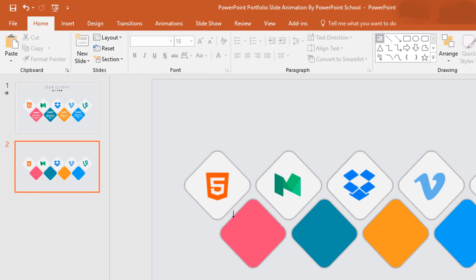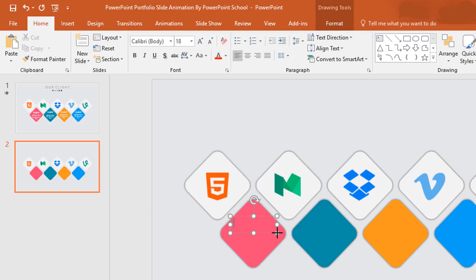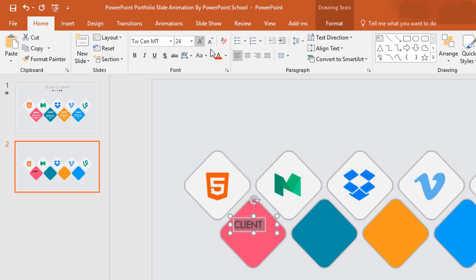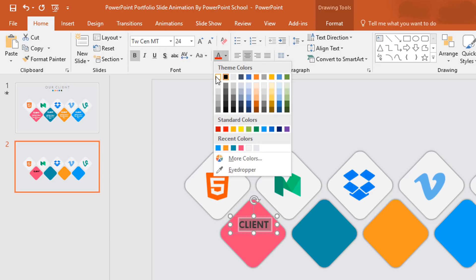After that we have to pick a Text Box, drag it over here, and add some text. I'm typing 'Client', then selecting all the text, changing the font to TWC and Empty, increasing the font size to 24 point, making it center, bold, and changing the font color to white.